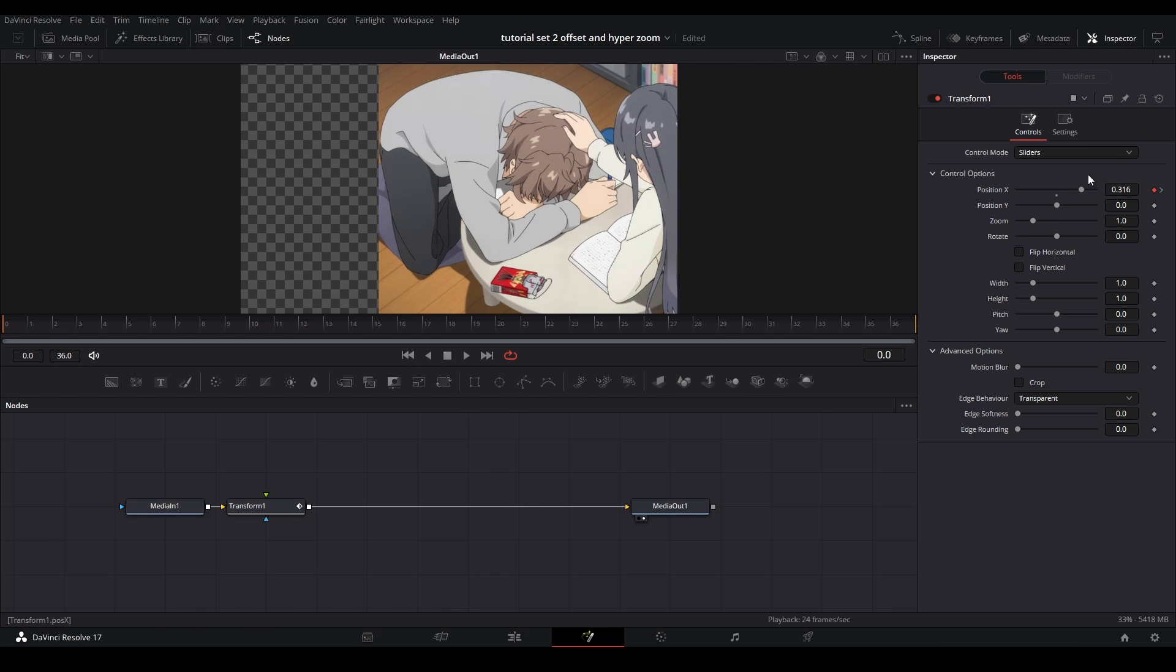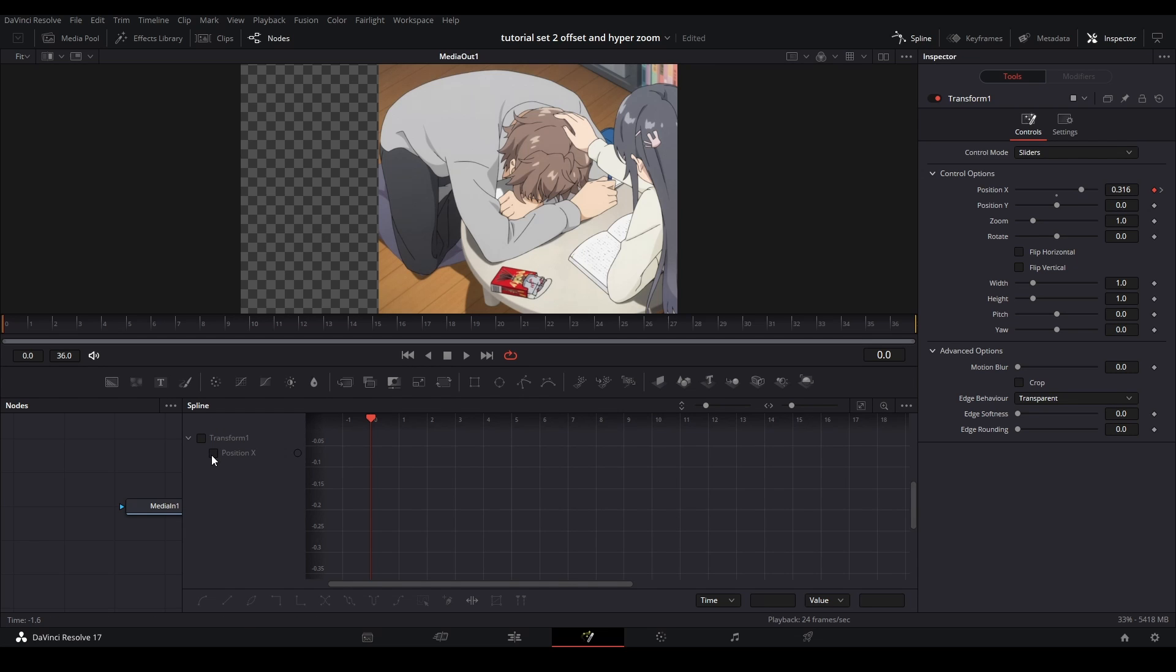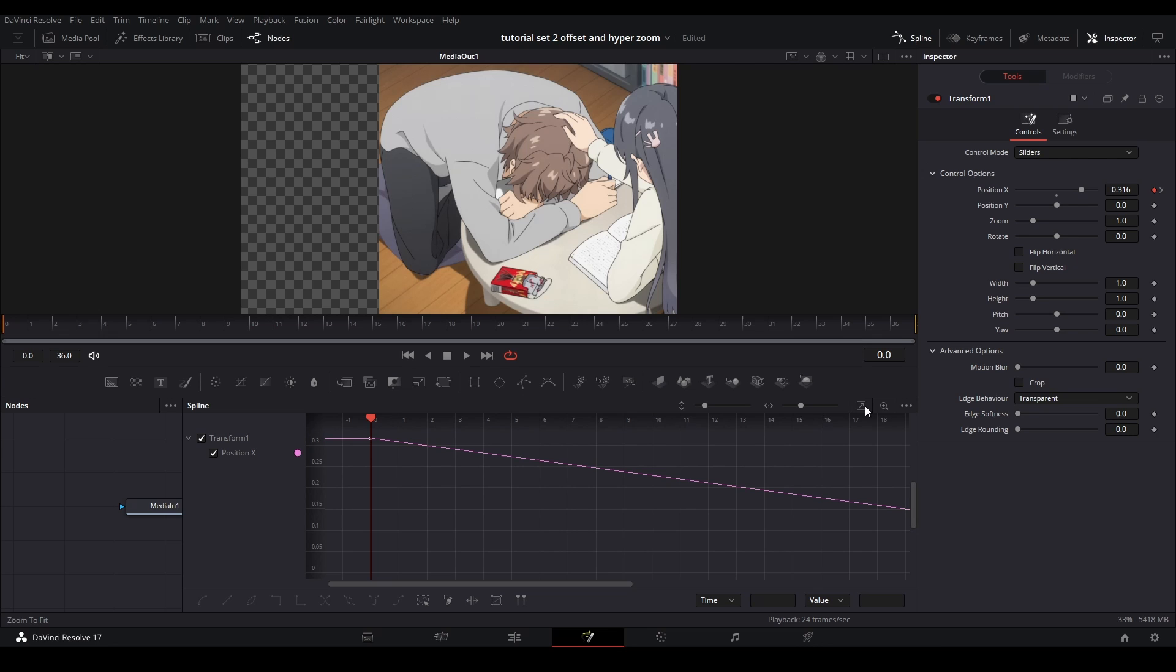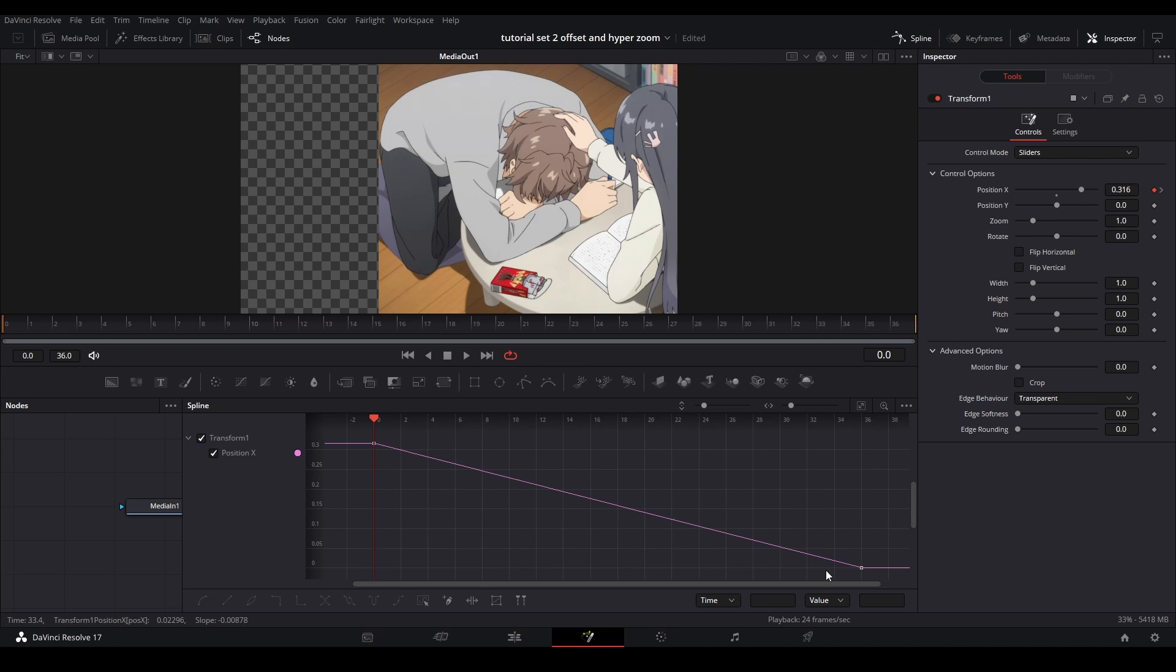And then we can go to our spline graph, and go up here to our spline, open it here, the X position on, and we can hit zoom to fit, so both of our keyframes fit in the frame.